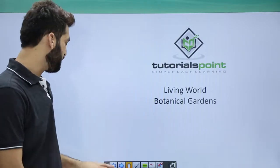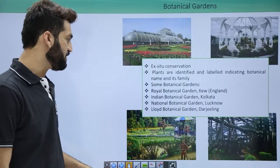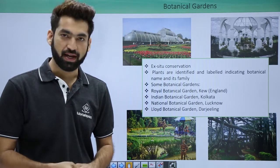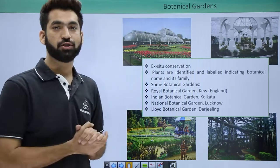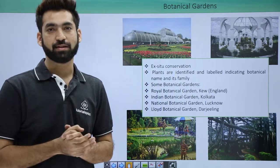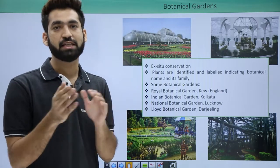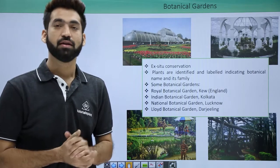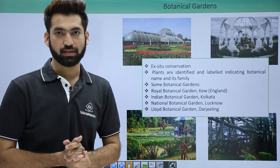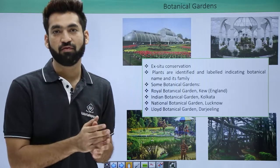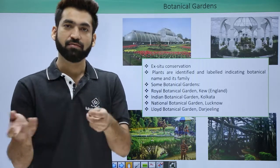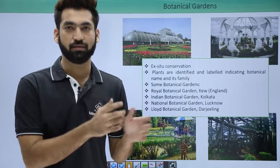In this session we'll be discussing the details of botanical gardens. We've already discussed herbaria, which was for plants, and botanical gardens are also for plants. Both of these are taxonomic aids for conservation or preservation of plants. With herbaria, we were collecting plant parts and preserving specimens.